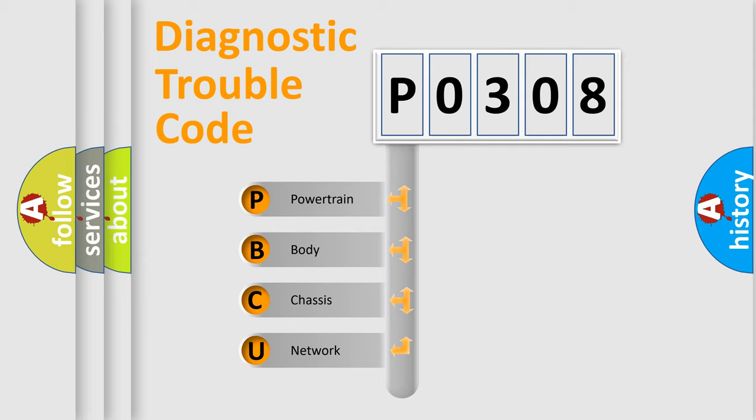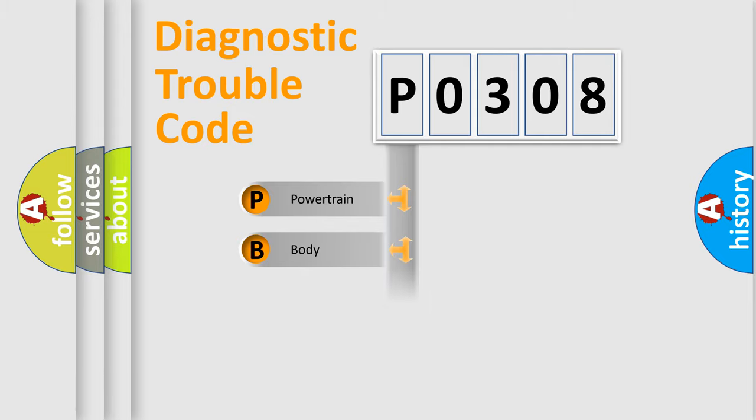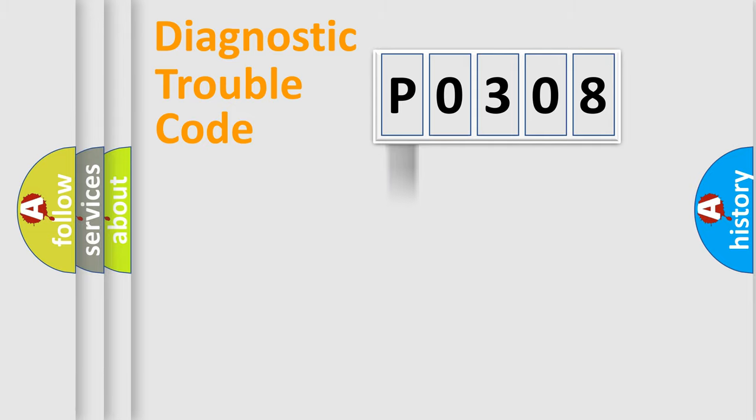We divide the electric system of automobile into four basic units: powertrain, body, chassis, and network. This distribution is defined in the first character code.